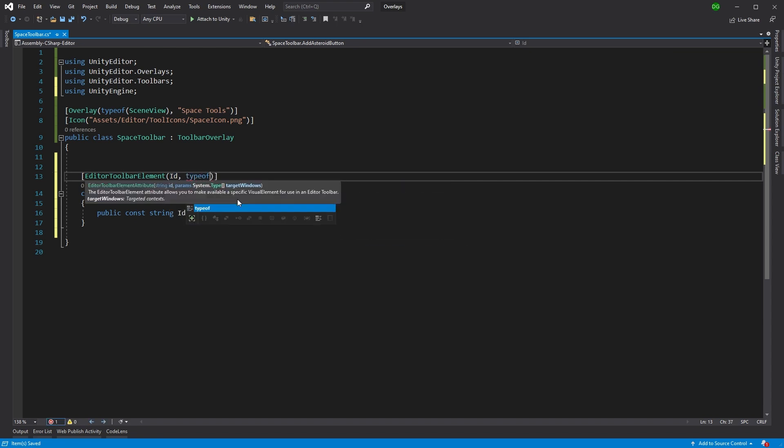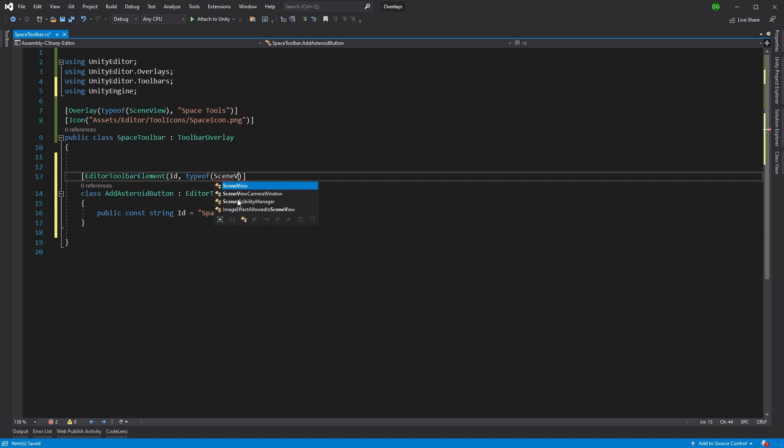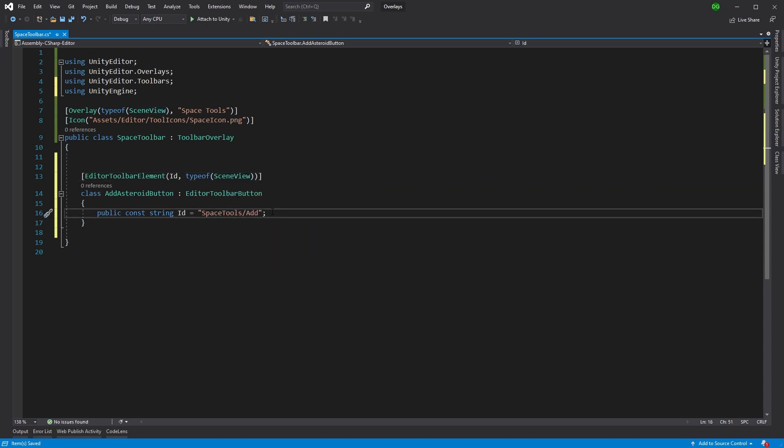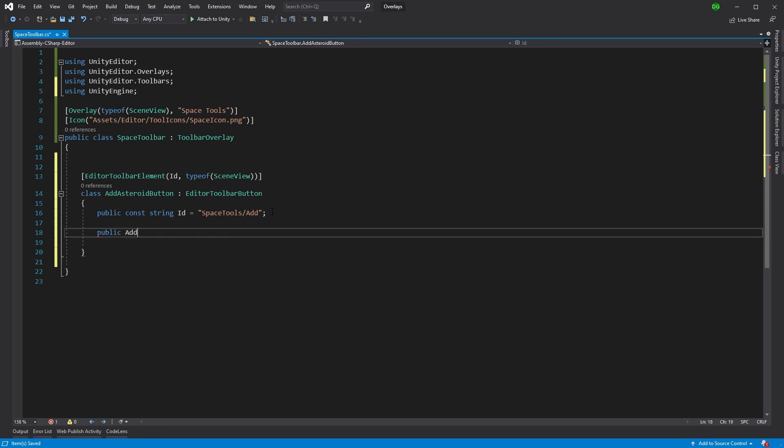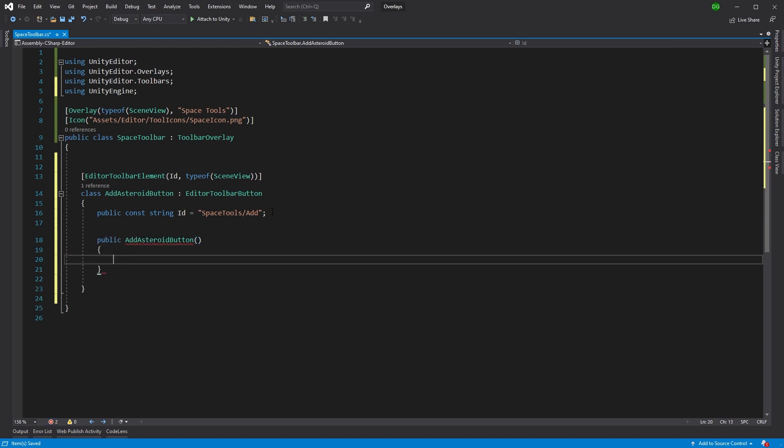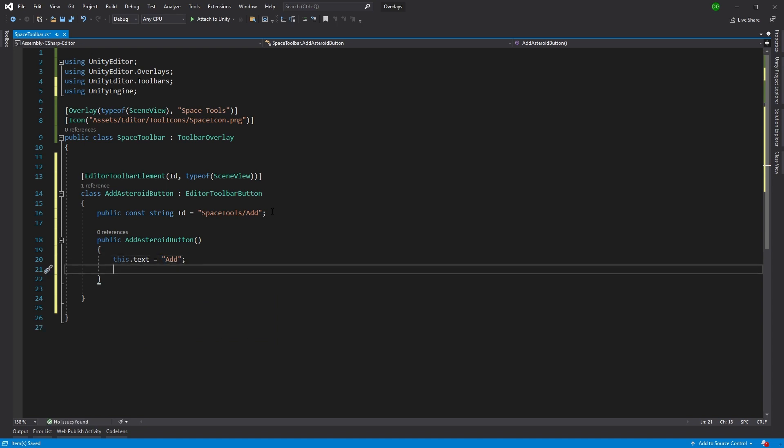We also, as we did with the overlay, need to specify which views this is going to appear in. In this case, yes, it's still the scene view. Now let's create a constructor for this particular button. In our constructor, we'll set up various properties of our button itself, like the text that will appear or the icon and the tool tips, because you should be adding tool tips. If you've seen my videos, I like tool tips. So the first thing we're going to do is set up some text that will appear. In this case, we're just going to write in add. This text appears if you set your overlay into panel mode. This puts the text right next to your icon. We can just use add here. We don't need to put in any more because it appears in our space toolbar. Therefore, it's already got context to the user.